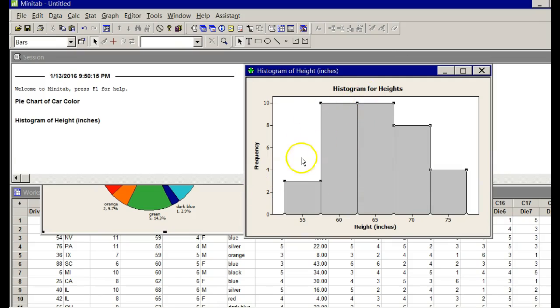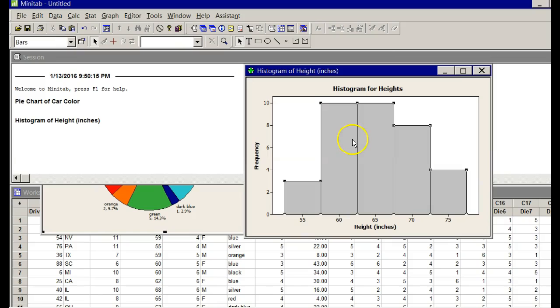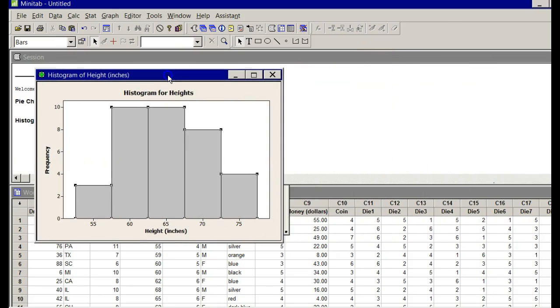This one looks like it's left-tailed. It chooses a little bit differently than what it might be, but it's still a good histogram.